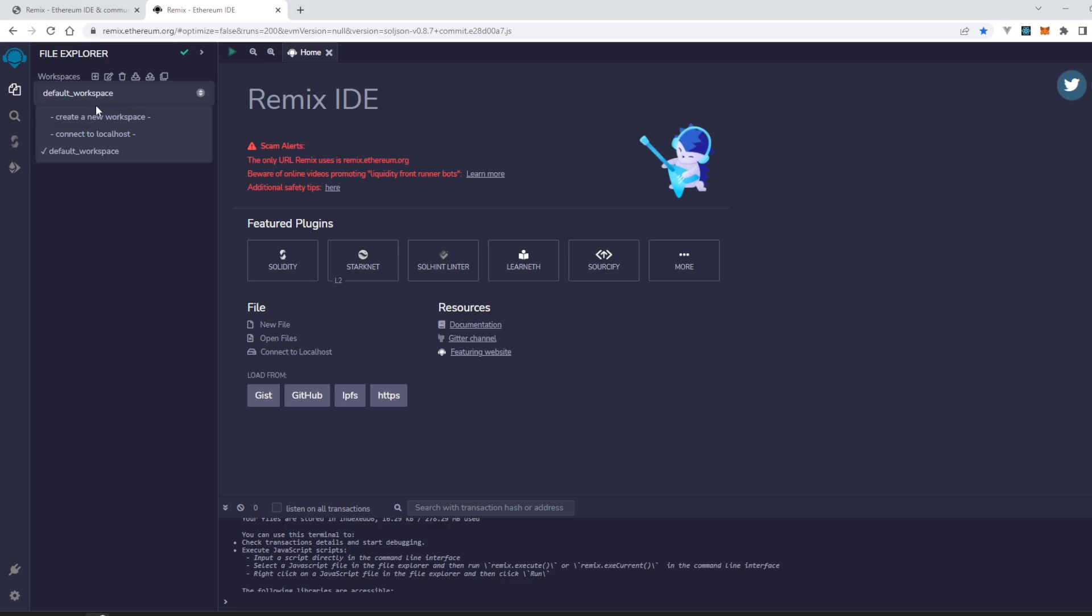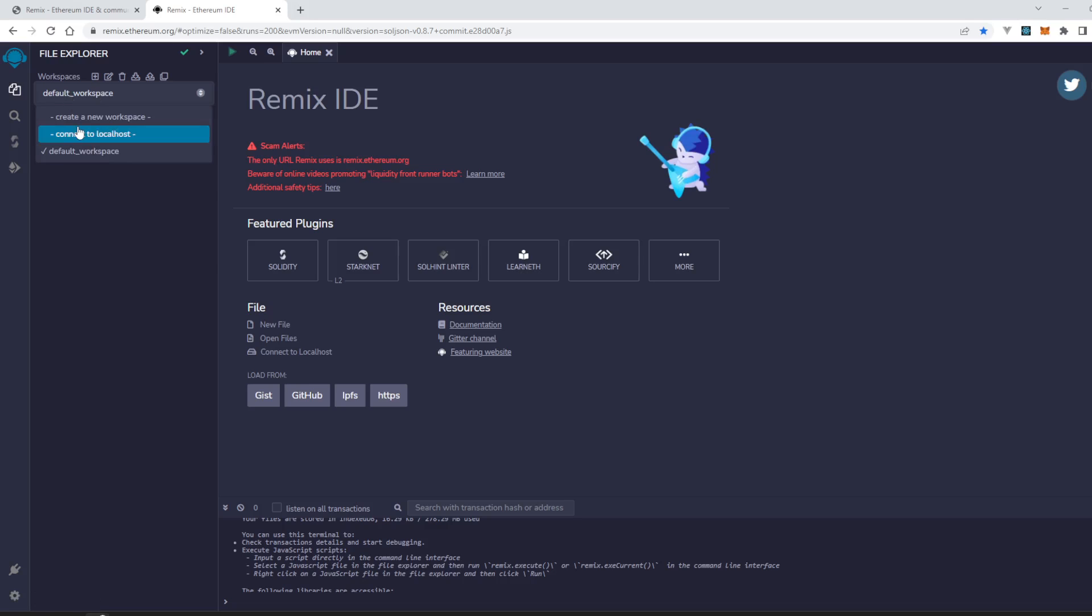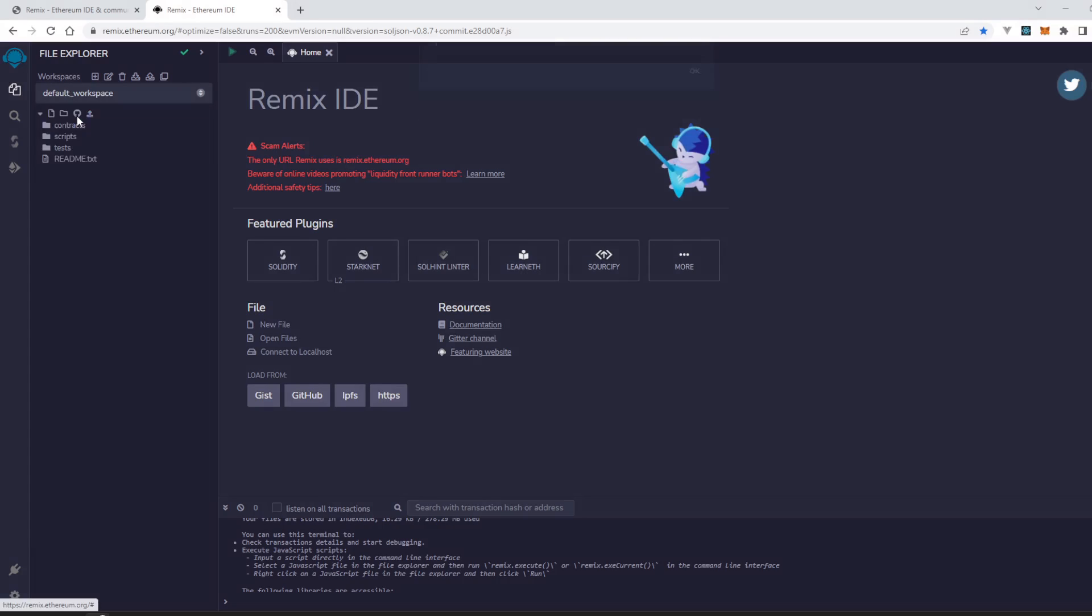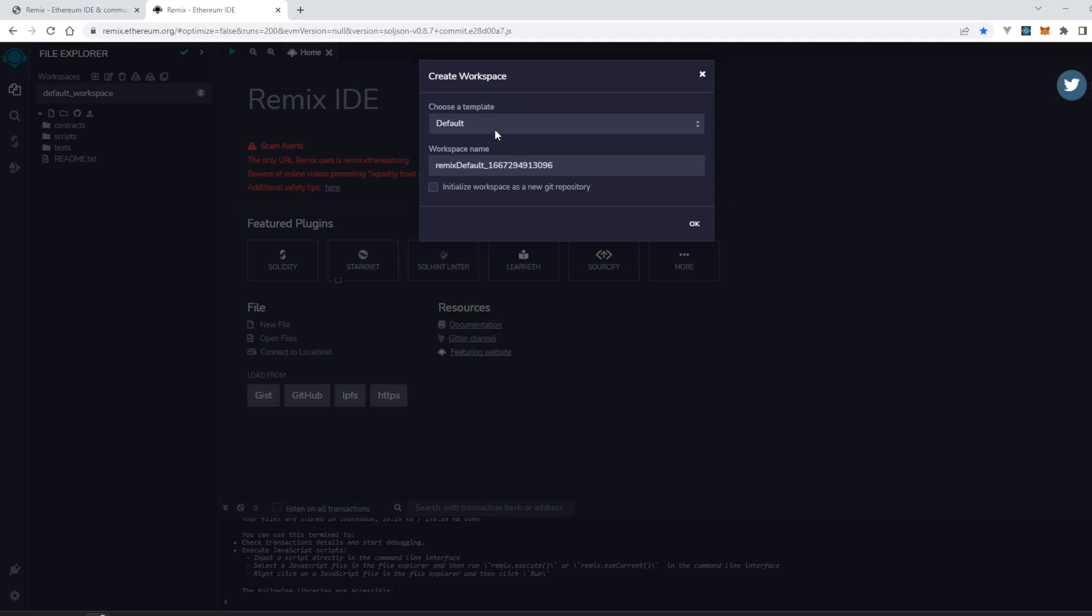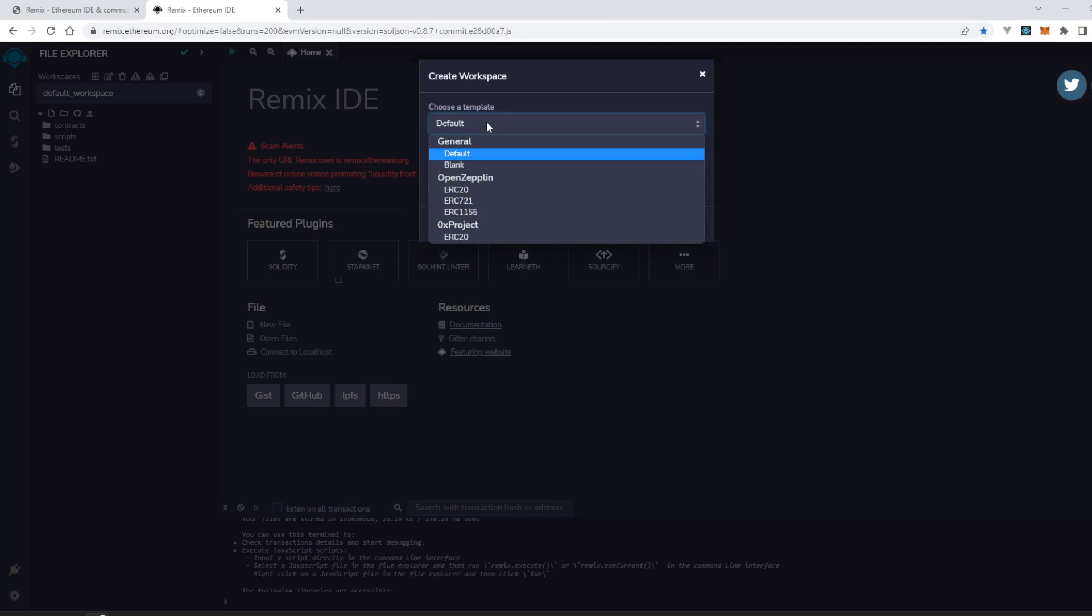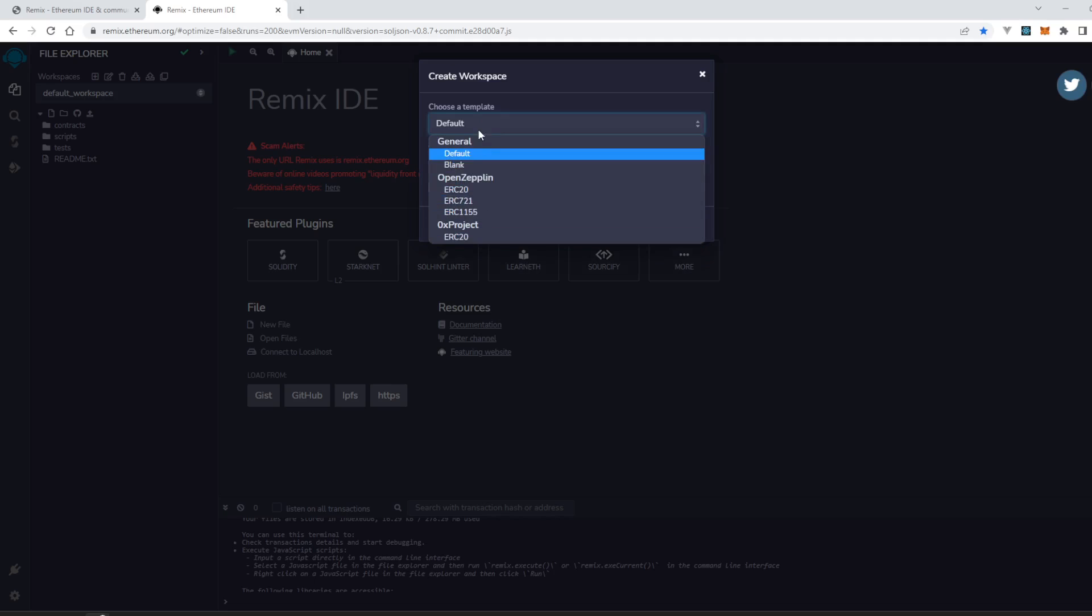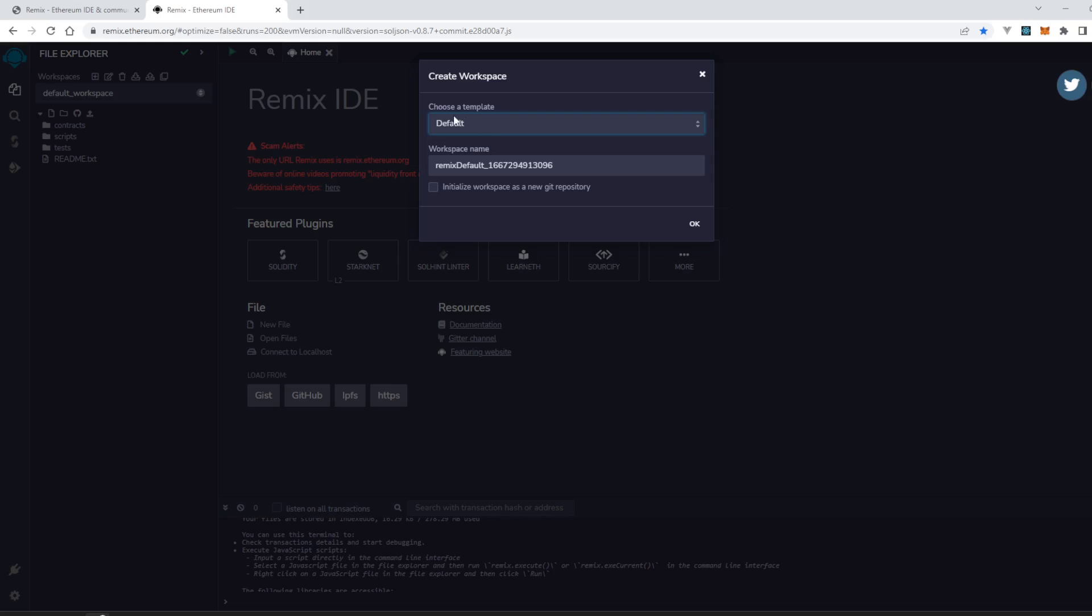You can create a new workspace here. Let's click on default workspace, click on create a new workspace, then choose a template. You can choose different templates - we will use a default template, then we will write our workspace name.